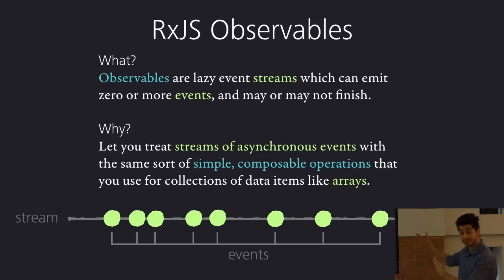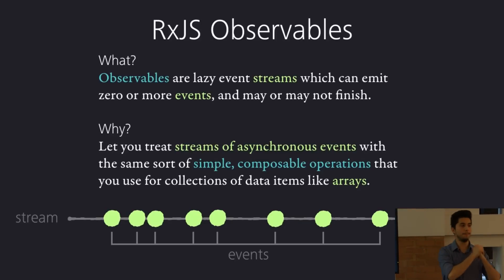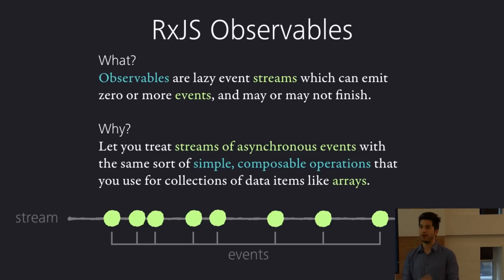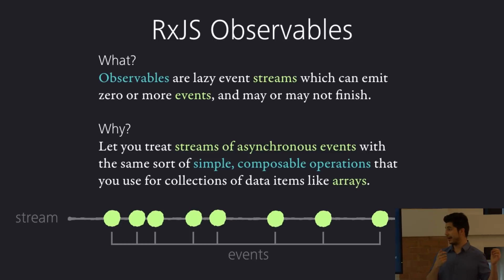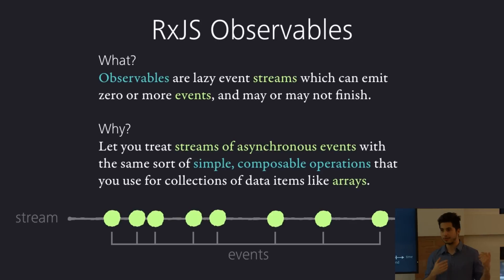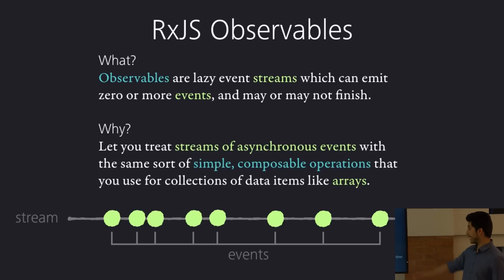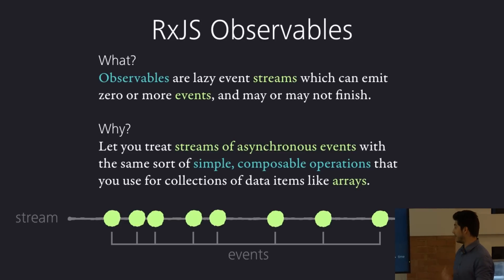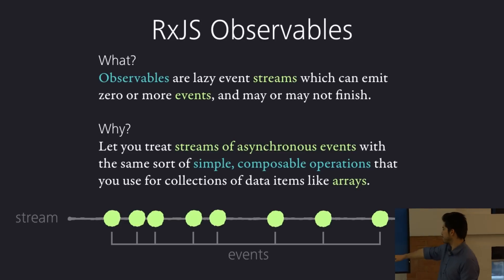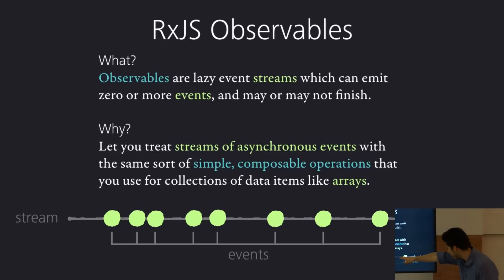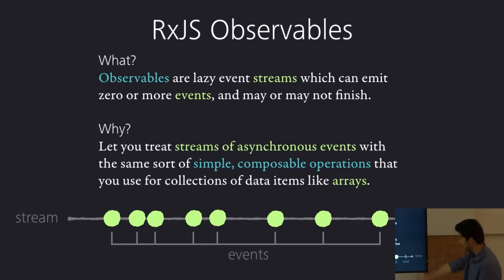And again, observables are the, it's the core of RxJS, and it's also the building blocks of Cycle.js. Everything in Cycle.js is an observable. You think about things as observables, because observables are things you can listen to and react. Again, they're lazy event streams, which can emit one or more events, and may or may not finish. So if we draw a line through time, I just drew like green bubbles as events. And that stream of various events at different points in time, that's an observable.